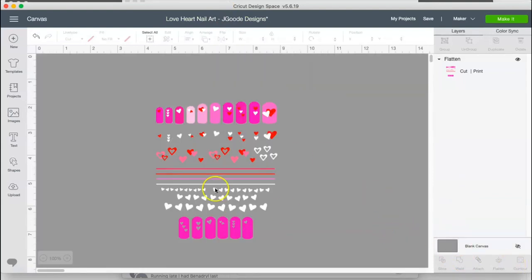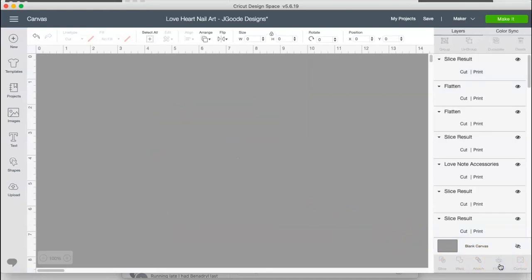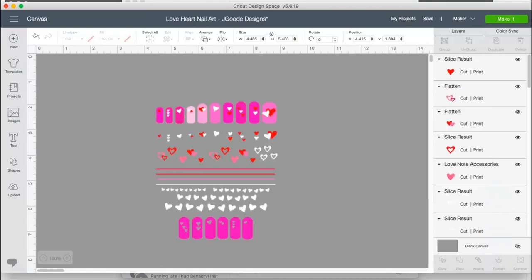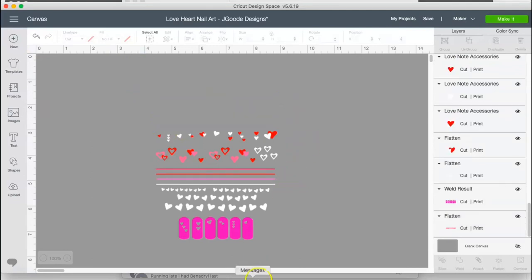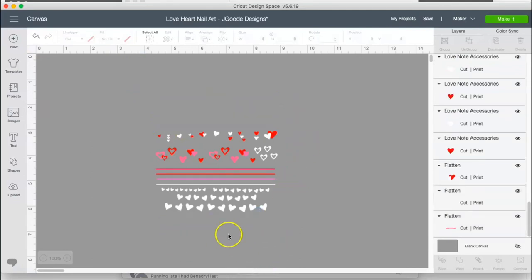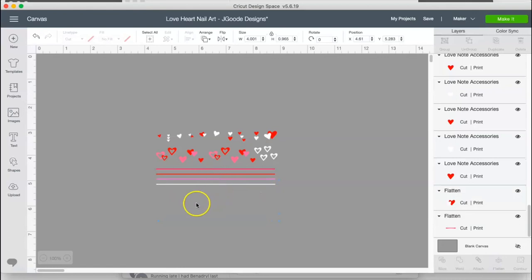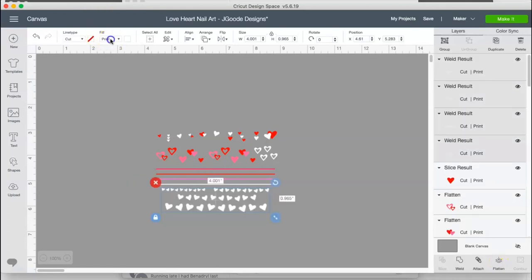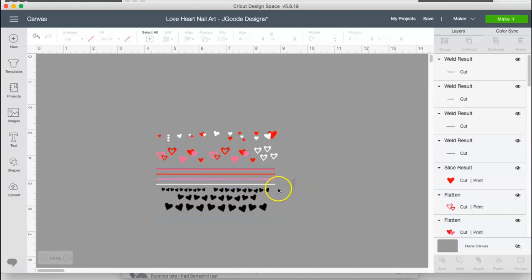And then what I did was I unflattened mine and I just changed it all to a cut instead of a print. And I changed it to pink. I did not use this, so those I deleted. And again, you're welcome to use them if you like. I changed this to unflattened, did a no fill, and then the same thing.